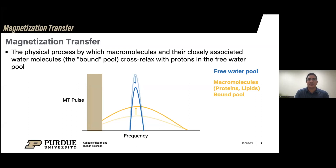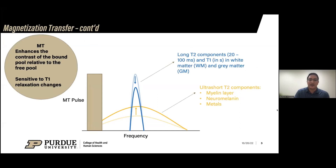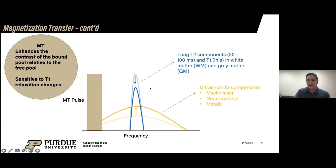The idea behind magnetization transfer is to indirectly probe the relationship between the bound and unbound protons, to gain information about pathological changes associated with tissue demyelination, increased metal deposition, and neurodegenerative diseases. In vivo, you apply magnetization pulses off the frequency of water — somewhere between 1.5 to 2 kilohertz — to saturate the macromolecular pool. As they exchange their magnetization with the free water pool, the free water pool contrast decreases, enhancing the contrast of the bound pool relative to the free pool. It is also sensitive to T1 relaxation changes.